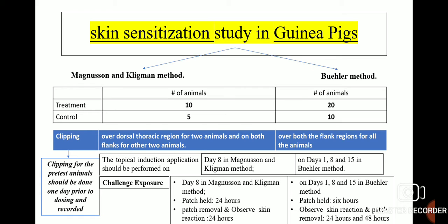One important terminology is clipping, which is the removal of hair or fur of the guinea pigs. Clipping for pre-test animals should be done only one day prior to dosing and recorded. For the Magnussen and Klingman method, clipping should be done over the dorsal thoracic region for two animals and on both flanks for the other two animals. In the Buehler method, clipping should be done over both flank regions for all animals.